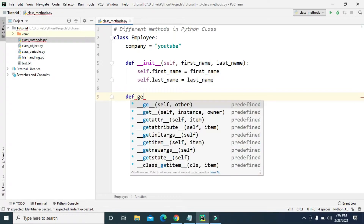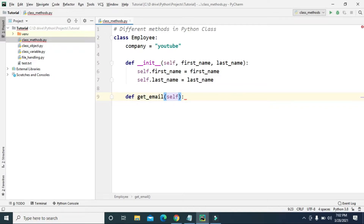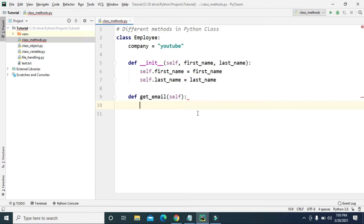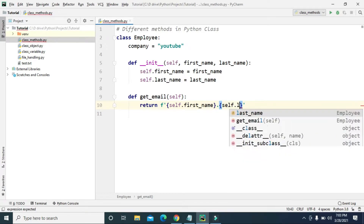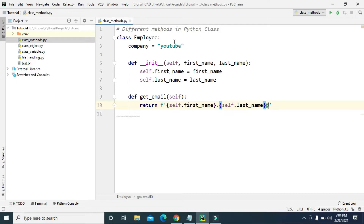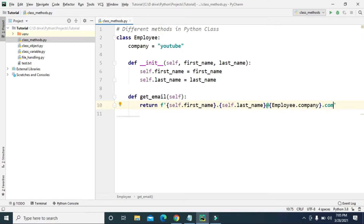If we want to create another instance method, let's create a get_email method. Since it's an instance method, we give self as the first parameter indicating the object. From this method we can return the email address using an f-string: first name dot last name at the rate, using the company name as the domain — so employee.company.com.